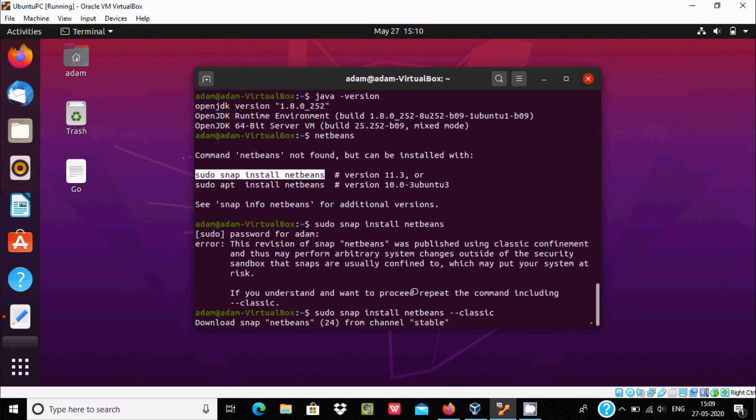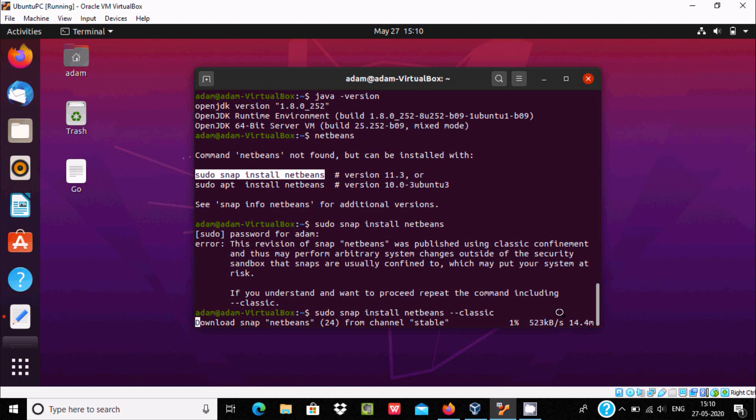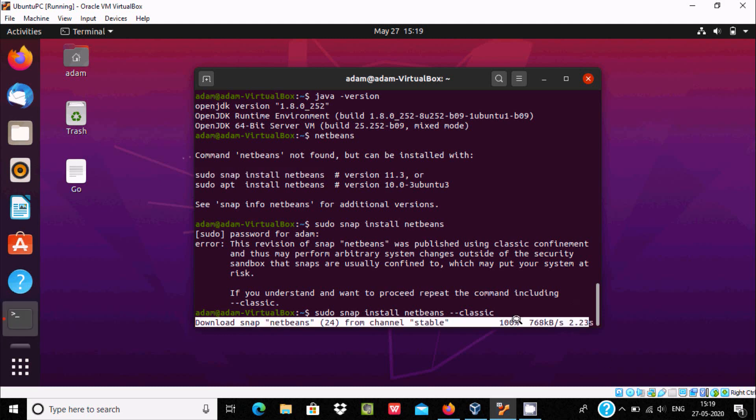And download snap NetBean from channel stable. Again it's downloading the file snap NetBean from channel stable. So it will also take 10 minutes around. 99% and 100%, this file downloaded.